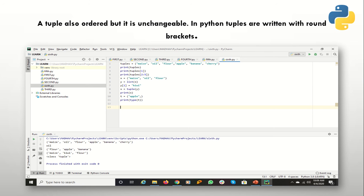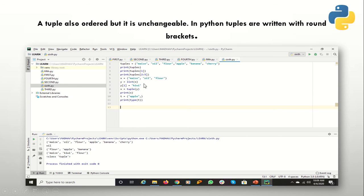The next type we have to cover is tuple. A tuple is also ordered, but unlike a list its content can't be changed. If you want to change the content of a tuple, you have to first convert it to a list type, make your changes, and then convert it back. Lists are defined with square brackets but tuples are defined with round brackets. I have shown here — I first convert the tuple to a list, modify the content at the first position with 'kiwi' (replacing 'oil'), and then convert it back to tuple.